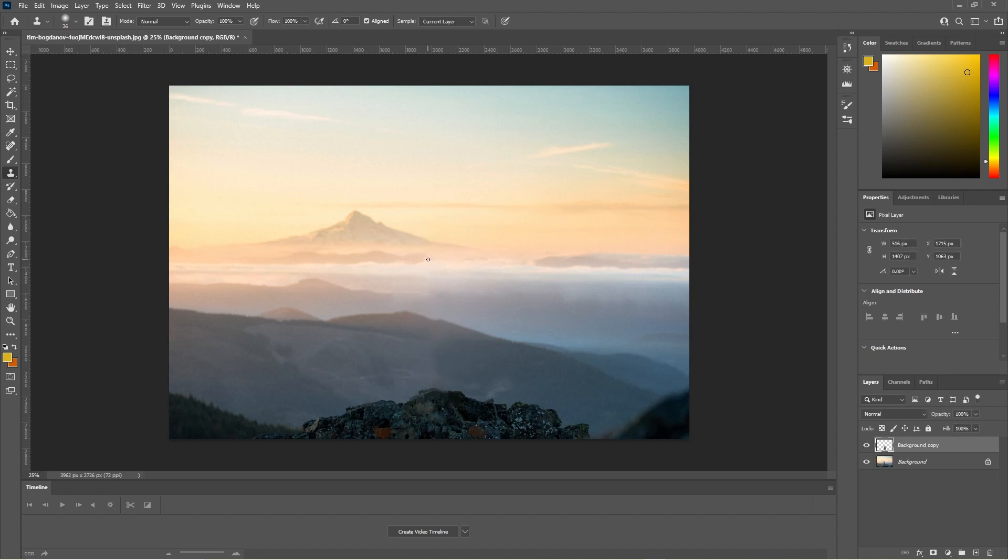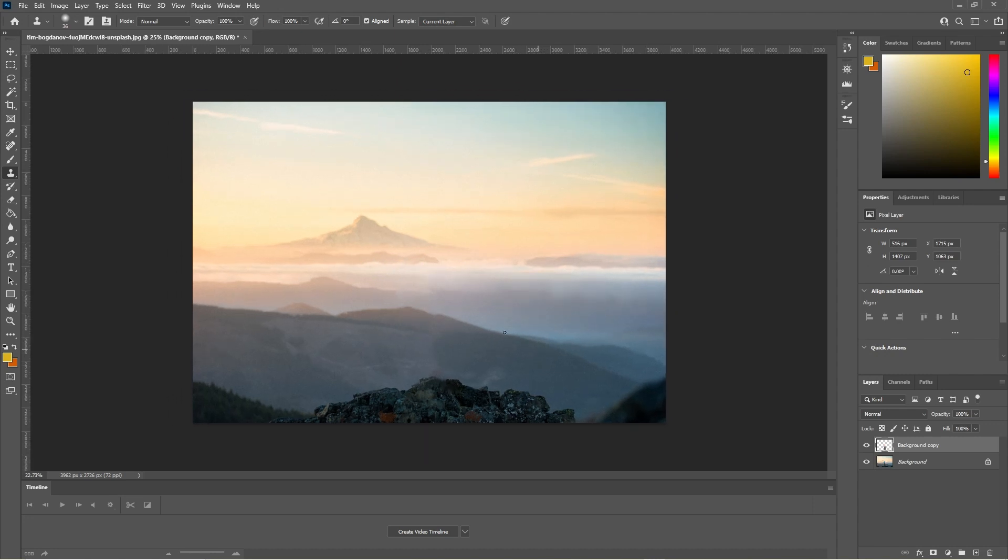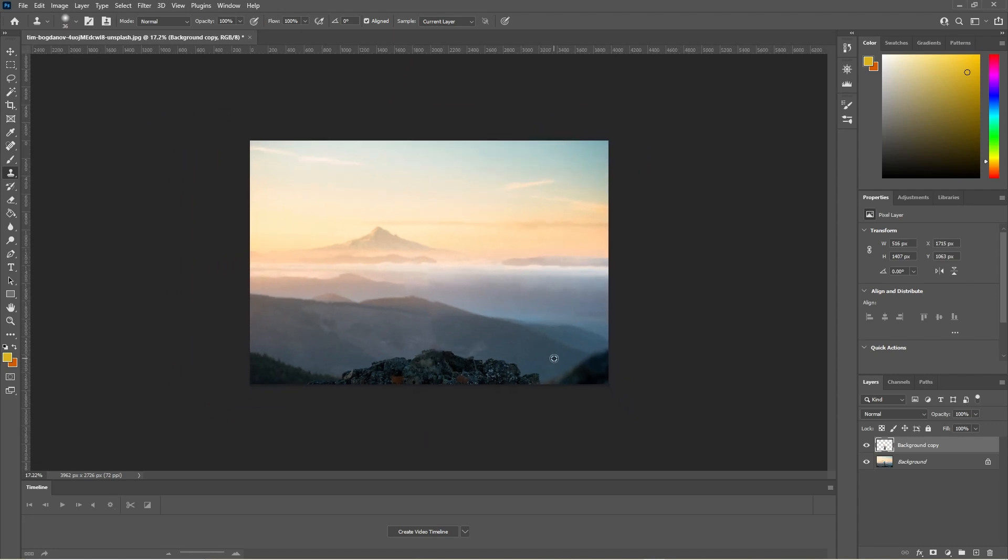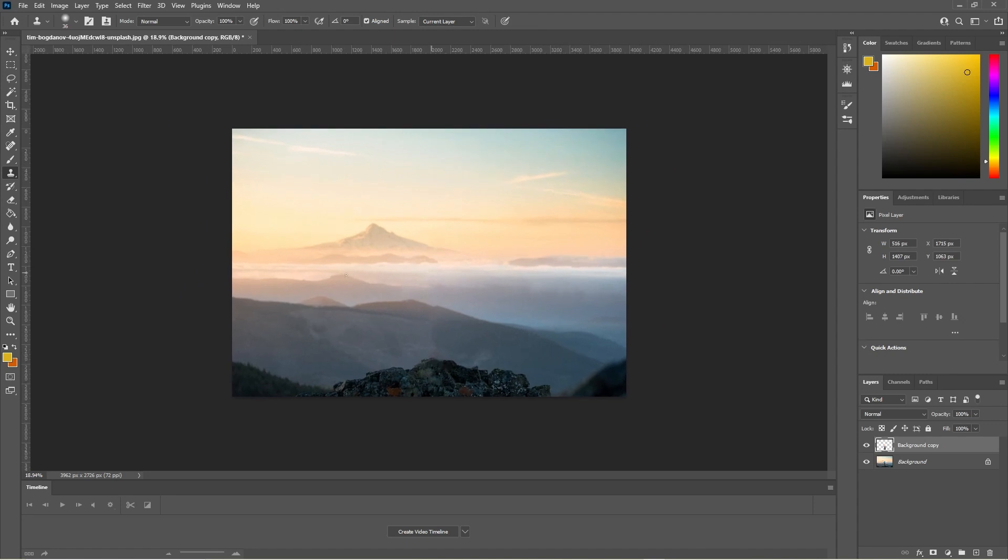Now we can click on the top layer, enable it, and then you can go ahead and use that paintbrush to paint in some of the mountain into the background if you want to paint it in to make it look a bit better. So now it kind of looks like that mountain is finished off rather than just being a straight line in the picture.